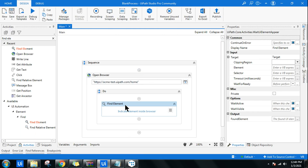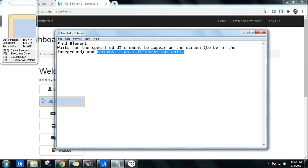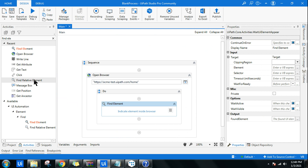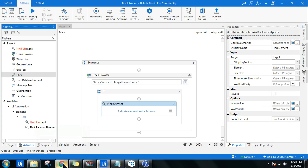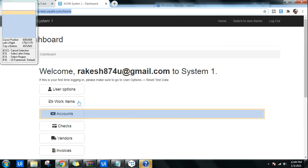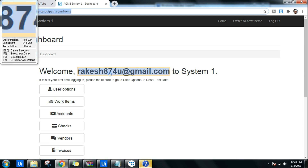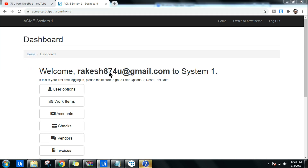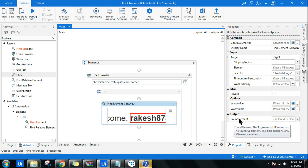Now I'll go back to UiPath Studio, use Find Element, and click on 'Indicate element inside a browser.' Make sure the specific site is in the background, then click 'Indicate element' and highlight the specific UI element — in this case, the email address field.